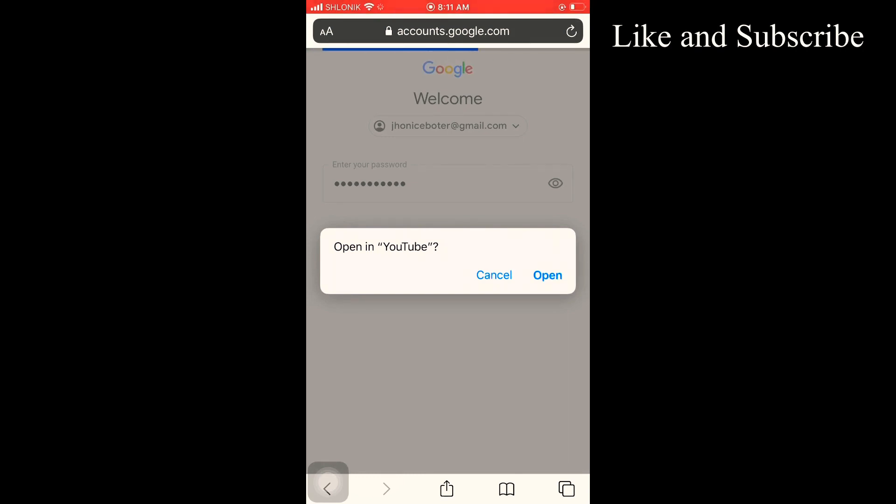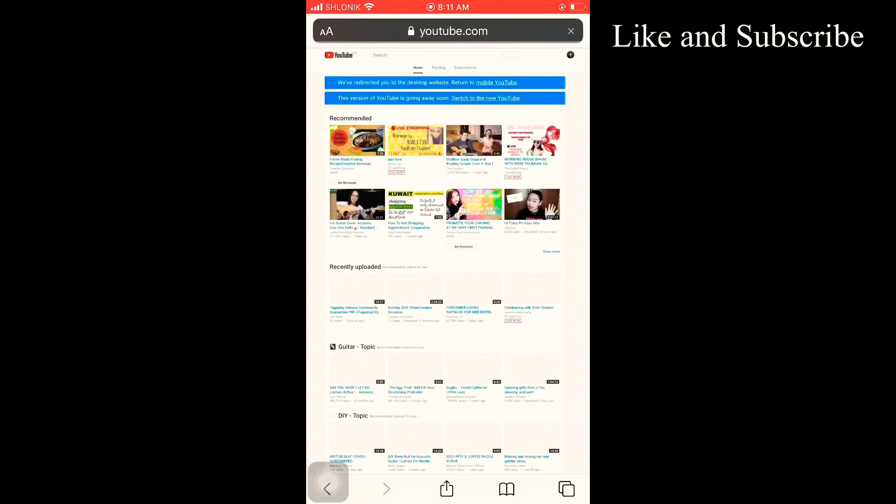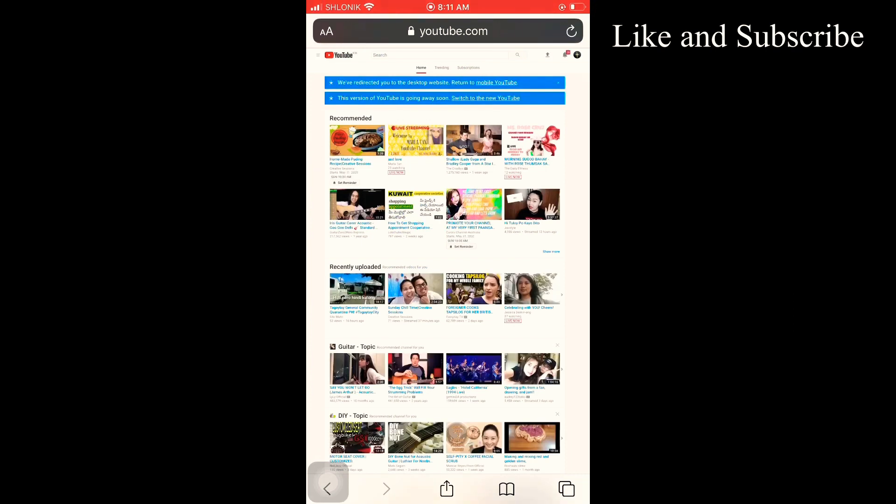And then again cancel so you will not be directed to the YouTube downloaded application. As you can see, you are already directed here, so just click on the icon on the side.